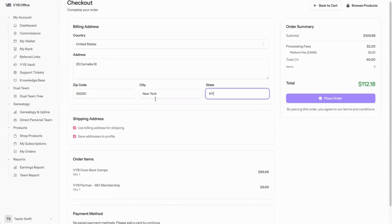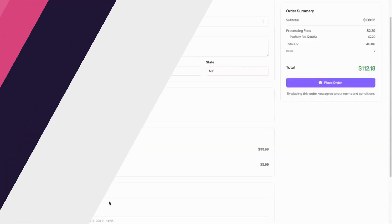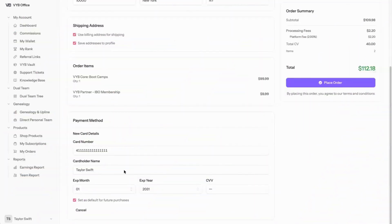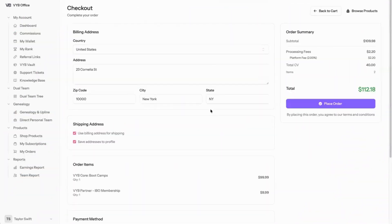You'll scroll down and you will add a new payment method. You can set your payment method as a default for future purchases. And then once everything is correct, you can place your order.